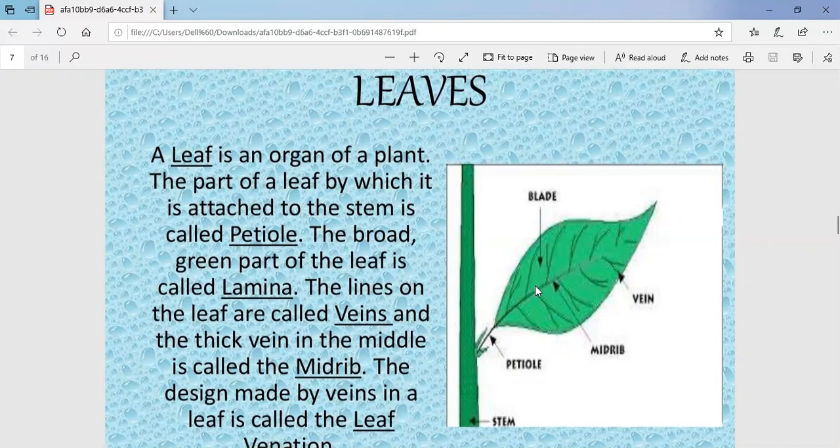The leaf is known as the food factory of the plant because food is prepared in the leaves through the process of photosynthesis. The requirements for photosynthesis are carbon dioxide, water, and chlorophyll, and the process takes place in the presence of sunlight. That is why leaves are known as the food factory of the plant.